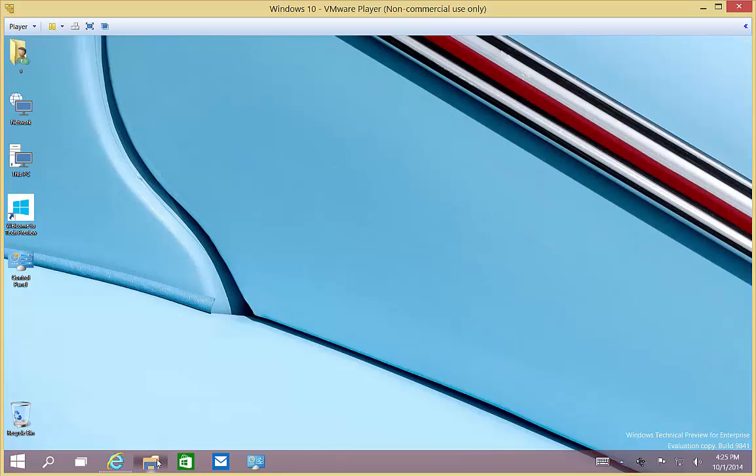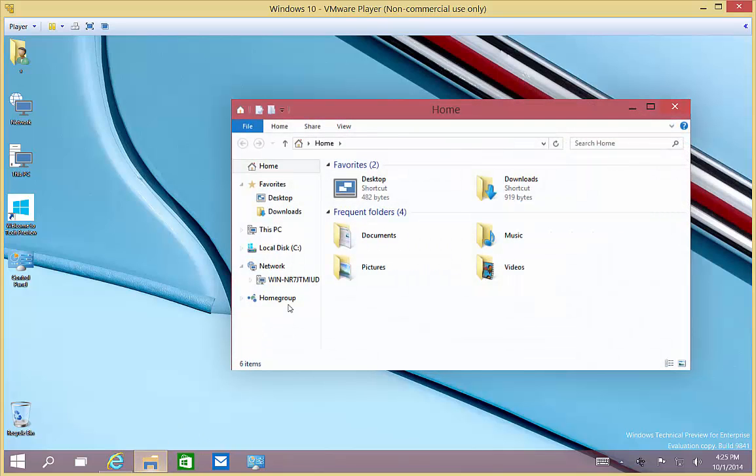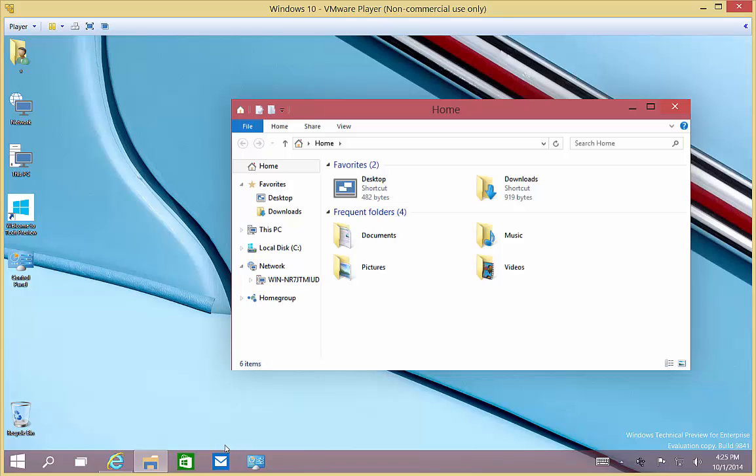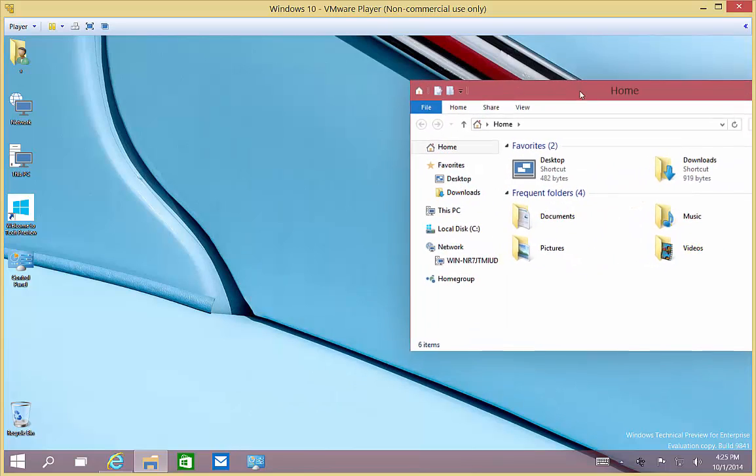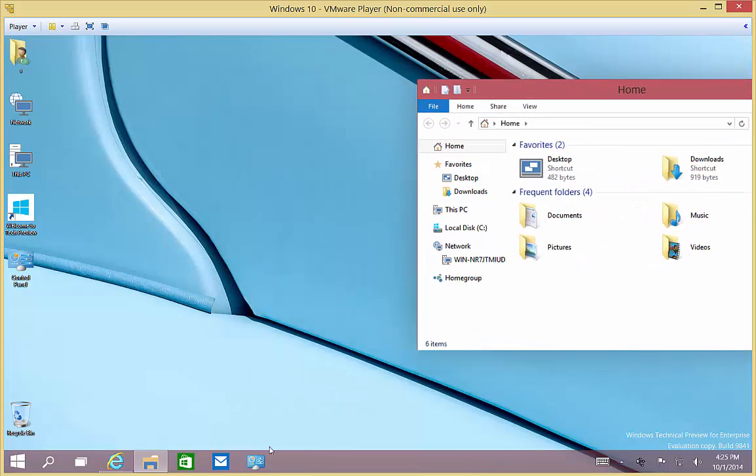If we click on File Explorer, you'll see in the left-hand side we'll have our navigation area, which shows us a certain amount of information.